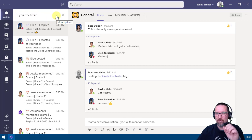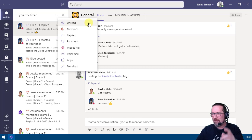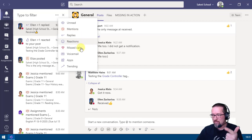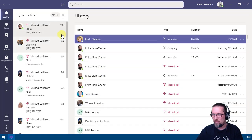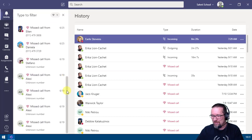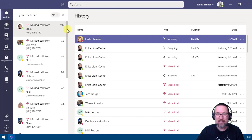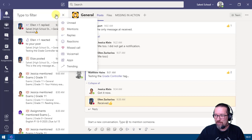Or you can click on the three dots — which always means more options — and filter by: unread items, mentions, replies, reactions, or missed calls. For example, selecting missed calls shows you any missed calls you've received from people.